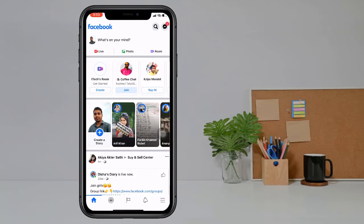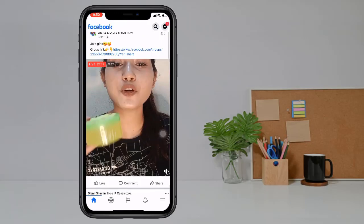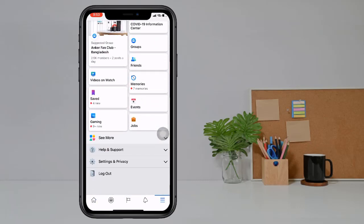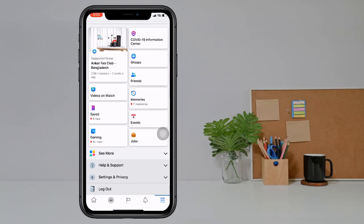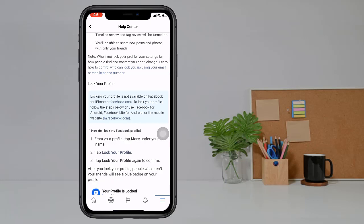Hello viewers, welcome to my another video. Today I'll show how to lock your Facebook profile by your iPhone. When we try to lock our Facebook profile using the Facebook app it cannot work. When we try to lock our Facebook profile it says that locking your profile is not available on Facebook for iPhone or facebook.com.